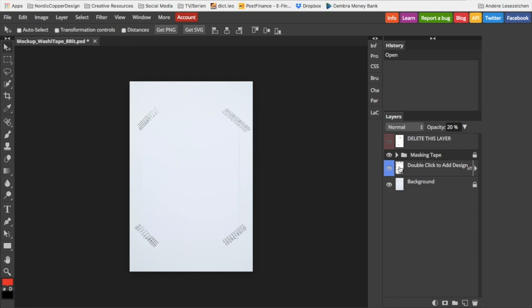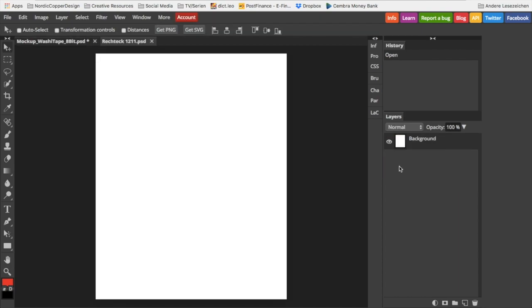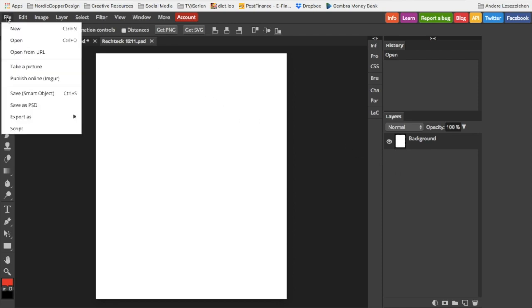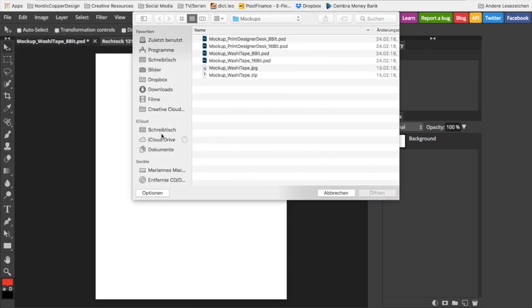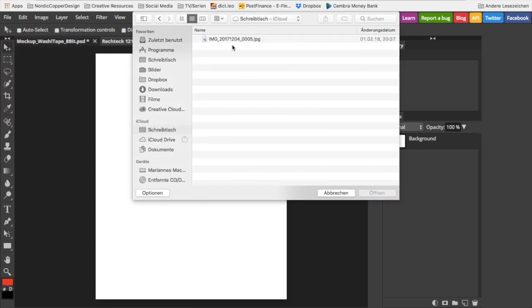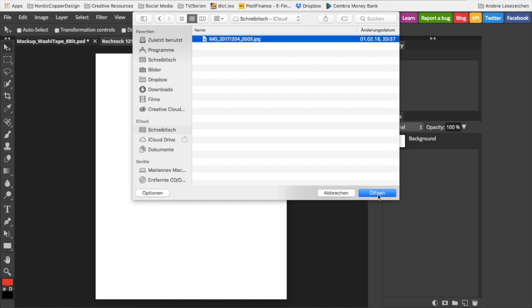To insert your own design, double-click on the blue marked layer. A new file will open. Ignore this for a second and go to File, Open, and then choose your design from your computer.